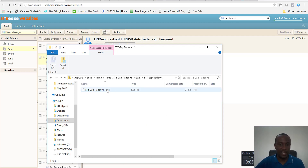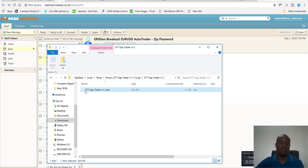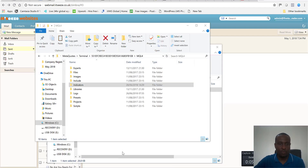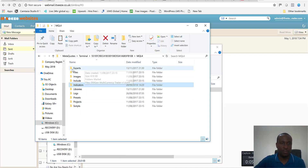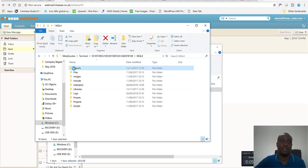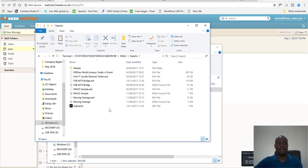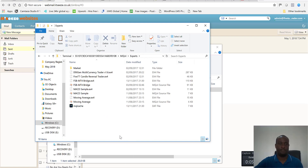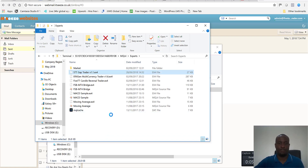Once it opens, it gives you access to the .ex4 file for the 5TT GAP trader. Copy that file, go to the MQL4 folder, open the Experts folder, and paste it in. You can see it's now pasted and sitting within that folder.